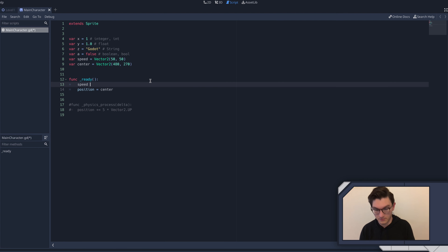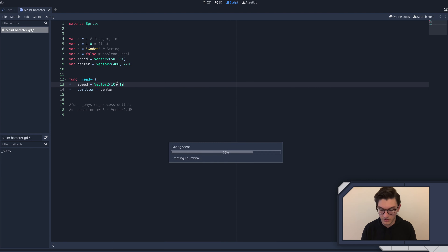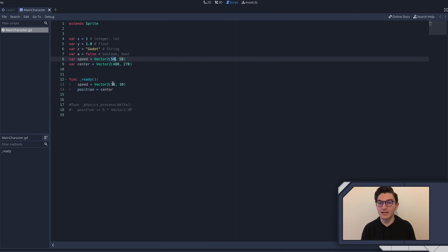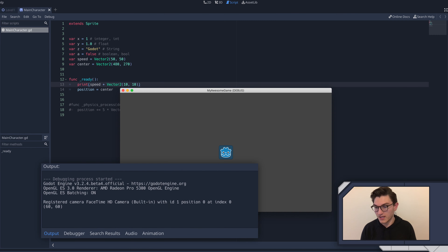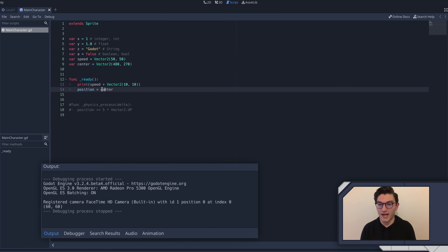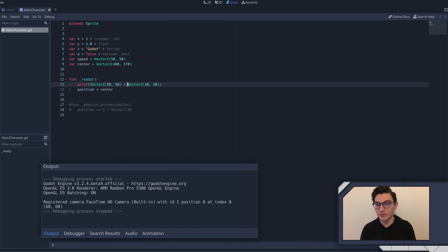Vector math gets a little complicated once you get into more complicated stuff, but for general addition and multiplication it's actually pretty simple. For instance, if we write center plus Vector2(10, 10), what happens is you simply add the x values and the y values. So if we print that, we get (60, 60). That's how vectors are added - just to make that clear, because some people might get confused about that.